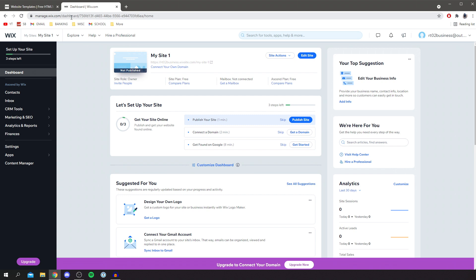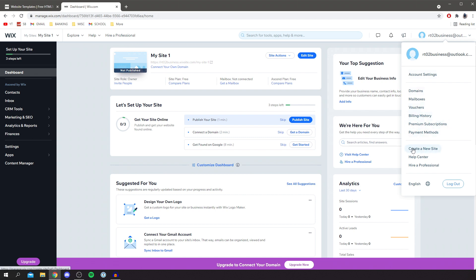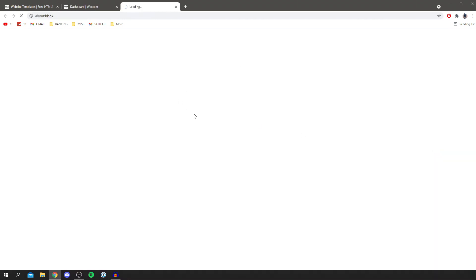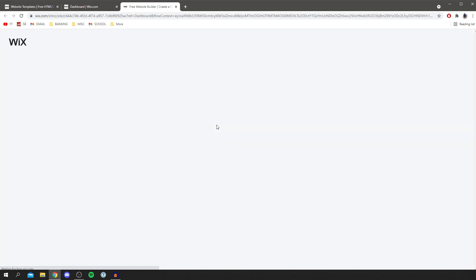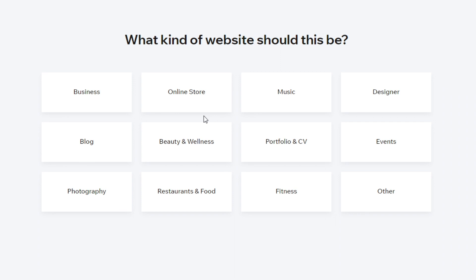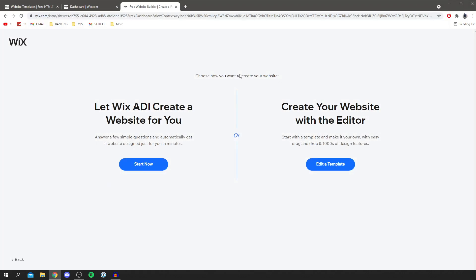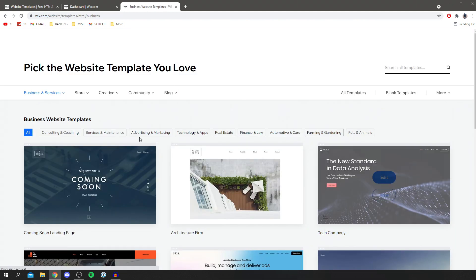The first thing you want to do is create a new website. Come to the top right and scroll down until you see 'Create a new site', then click it. You'll get a pop-up that runs you through starting the build. The first option is 'What kind of website should this be?' — I'm going to click on Business. For this tutorial I'm covering the editor option, which gives you a lot more design features, so click 'Edit a template'.